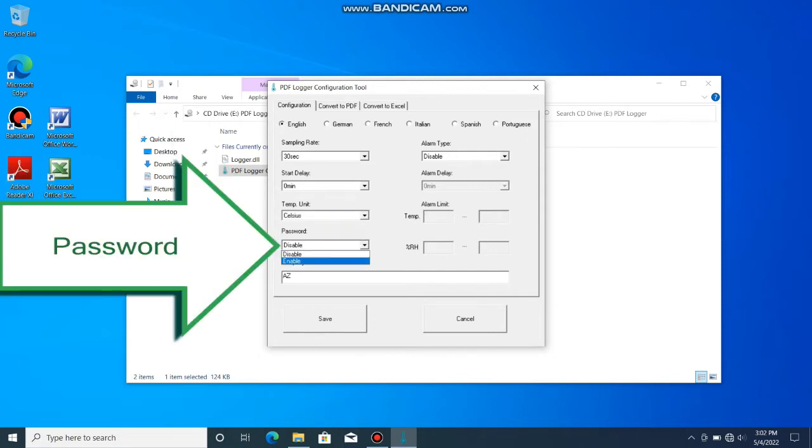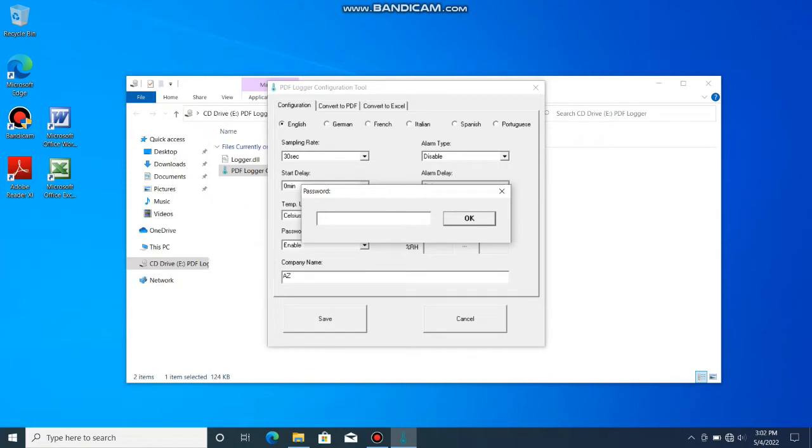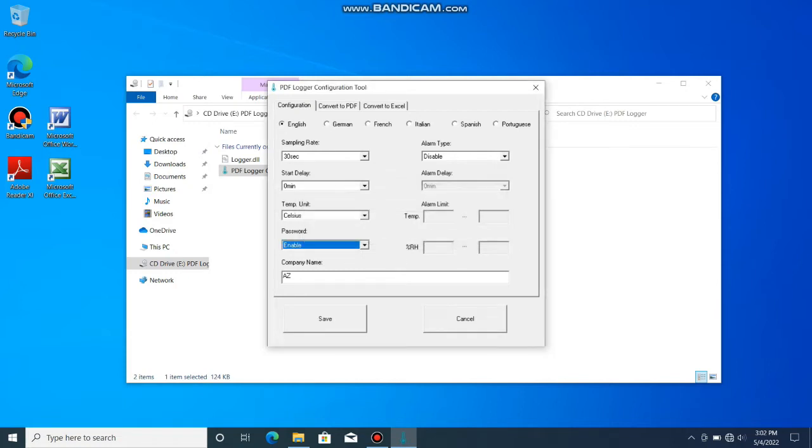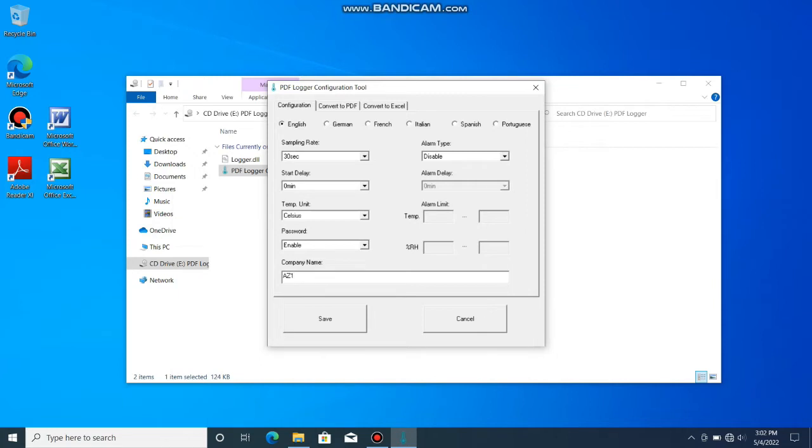Password: Give the logger a password if you don't want it to be read out or reconfigured without permission. Company name: Give the generated report a company name or a logger ID on the letterhead.